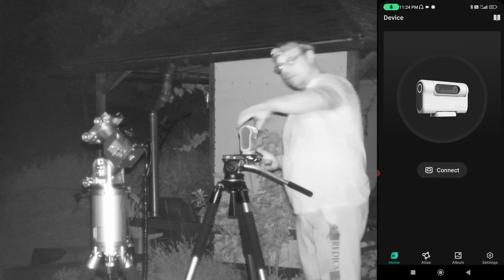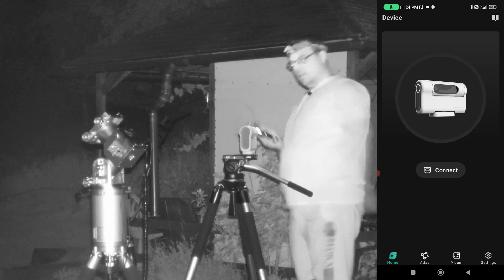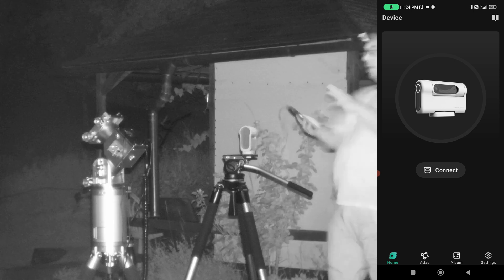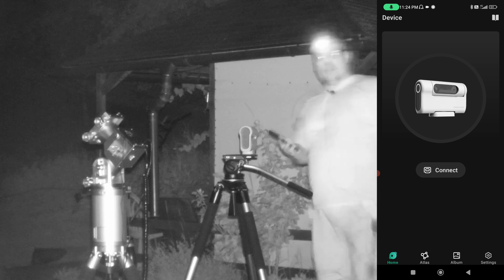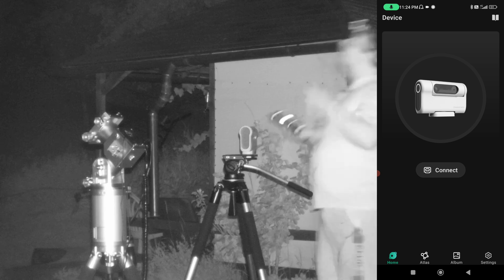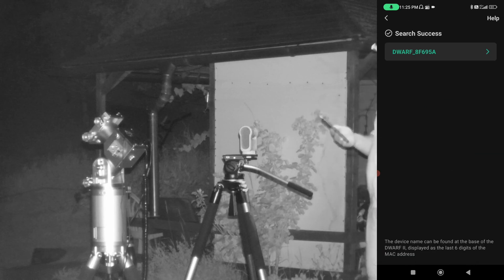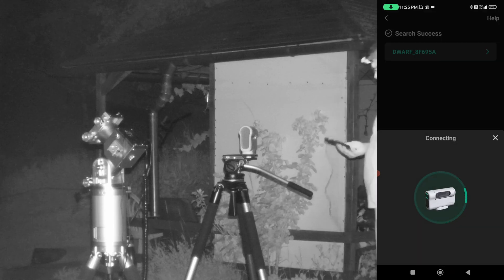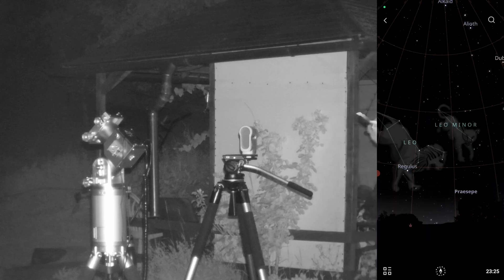I'll see you in the next part once it gets dark. We'll point the optical tube towards the sky, turn on the Dwarf 2 smart telescope, connect, and test the new Sky Atlas feature available for both the Dwarf 2 and Dwarf 3. Now I'm beta testing — finally we have a clear sky. I tested it in daytime, and now we'll connect. I think we can go to Atlas directly and it will also calibrate.